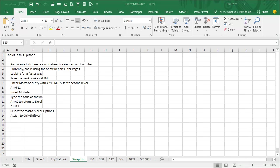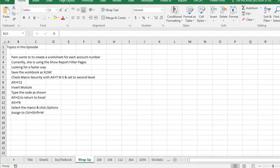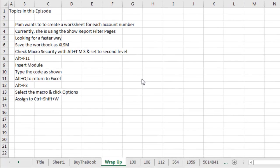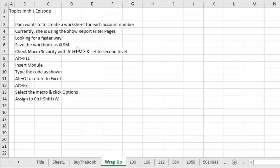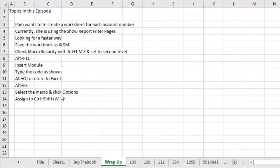Alright, topics in this episode, Pam from Indy wants to create a worksheet for each account number in column A, currently, she is using the SHOW REPORT FILTER PAGES of PivotTable, she's looking for a faster way, alright, so we're going to save the workbook as XLSM, we're going to go ALT-TMS and set to the second choice, not the first choice, ALT-F11, now we're in VBA, Insert Module, type the code as shown, ALT-Q to return to Excel, ALT-F8, select the macro name and click Options, assign to CTRL-SHIFT-W.